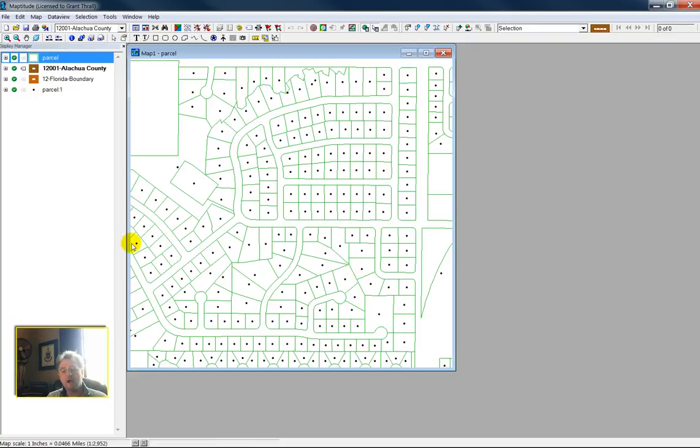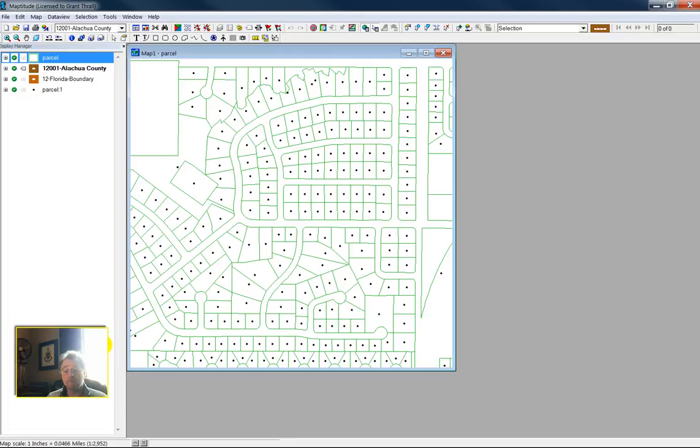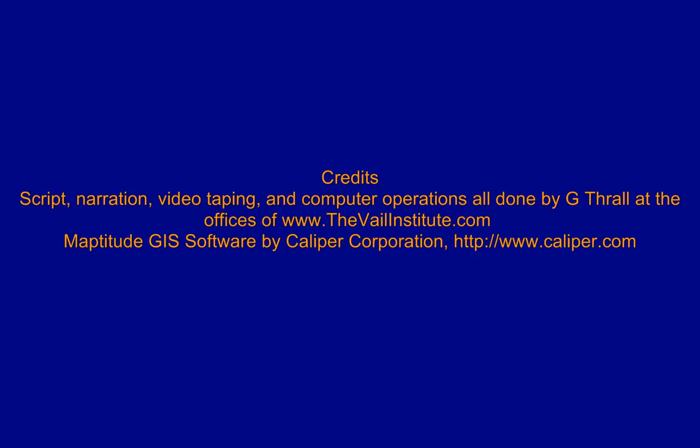That's how you create a point data layer from a polygon data layer using Maptitude. And it really comes in handy.